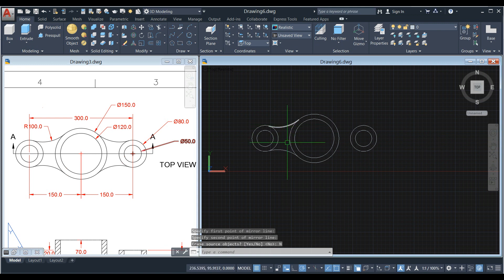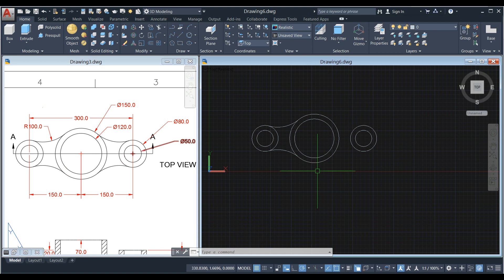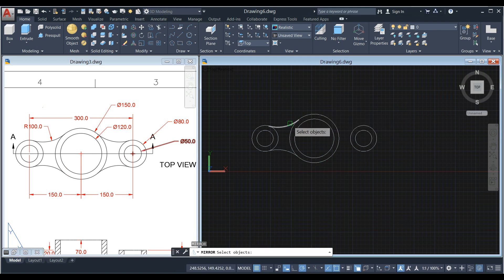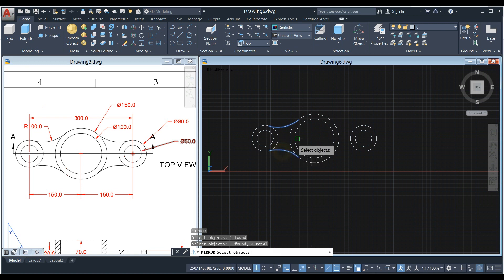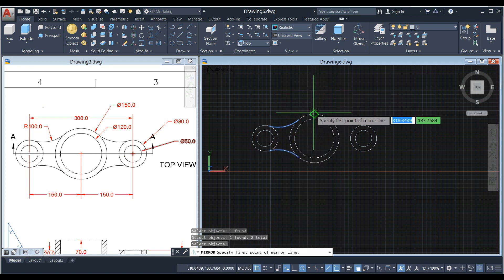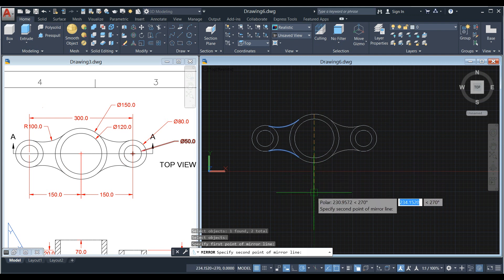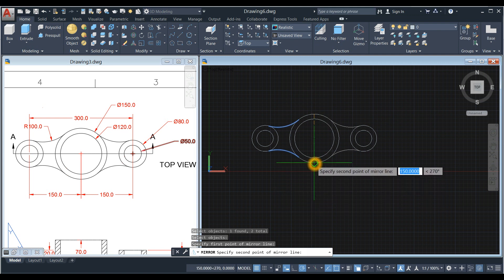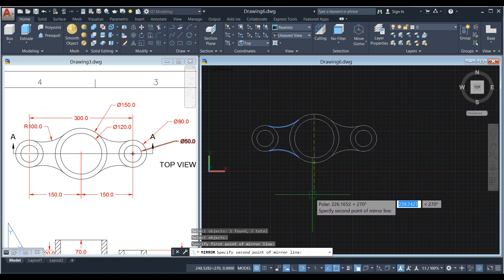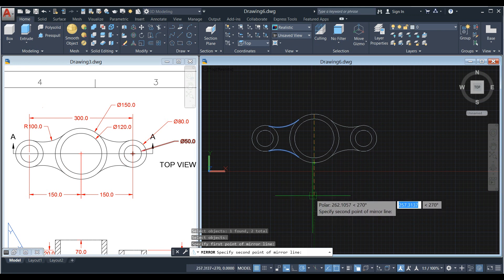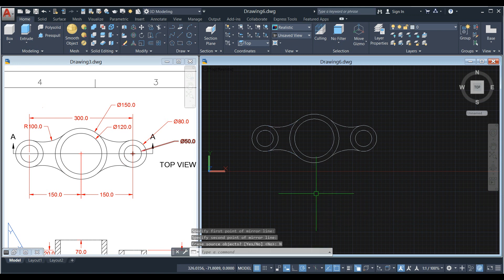Now I'm going to mirror these two to this side, so the mirror line should be here. Type MI for mirror, click this one and this one. Specify first point of mirror line, so quadrant. And as long as it's straight, you can hit the quadrant here, but just follow that green dash line, click anywhere and it would work, and click No.